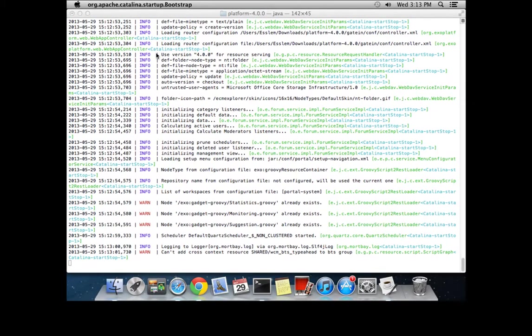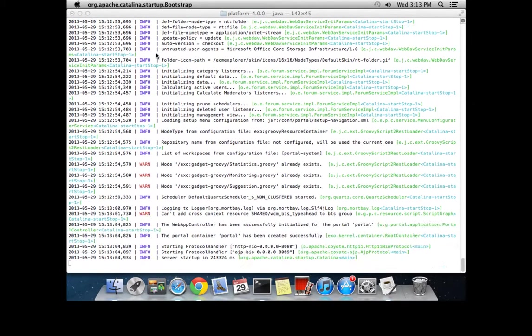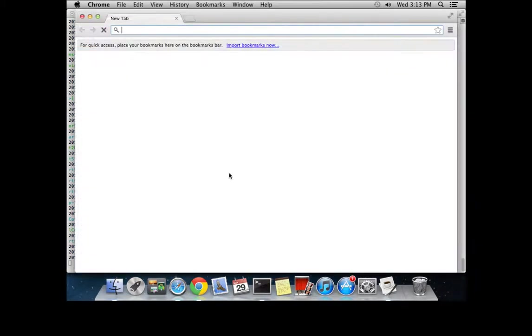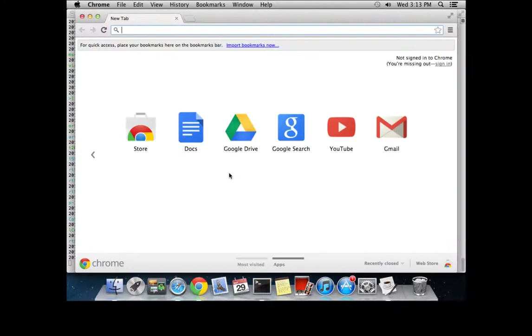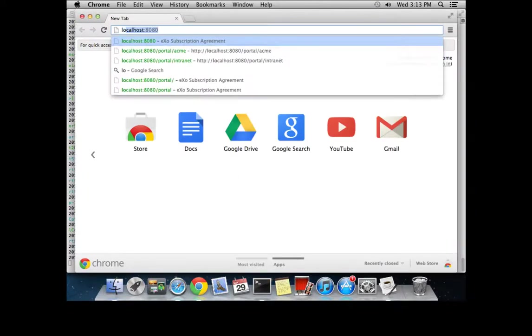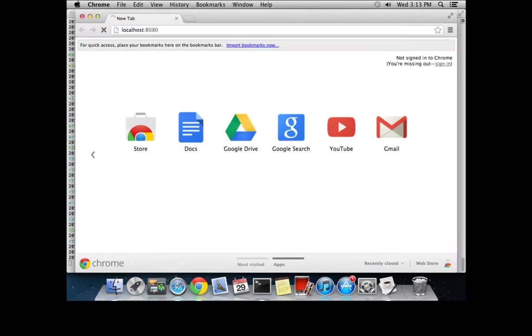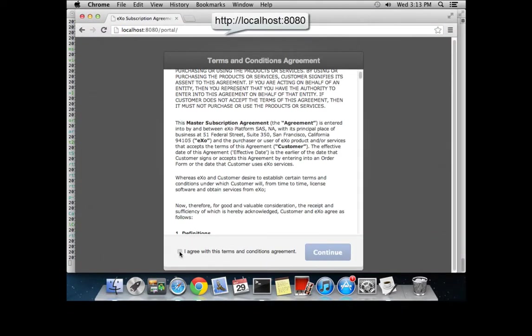Now the platform will be ready to be used. A message from the stack trace will confirm the server has started. Now you may use a supported web browser such as Google Chrome or Firefox and enter this URL: localhost:8080.